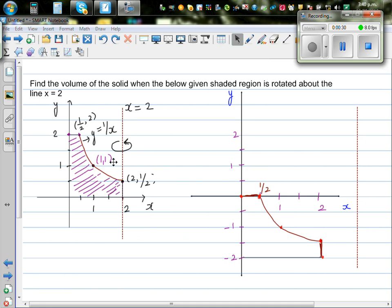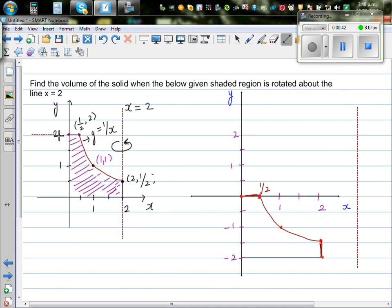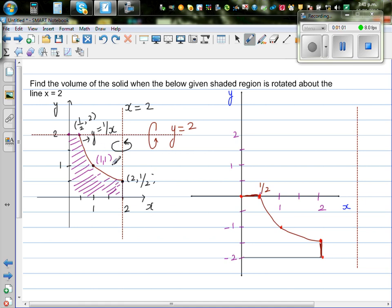Let's think about what happens when rotating over the line x equals 2. Instead of rotating over x equals 2, what if we rotate over the line y equals 2? The rotation over x equals 2 is symmetrical to the rotation of this shaded region over y equals 2. That means the volume obtained by rotating about x equals 2 equals the volume obtained by rotating about y equals 2.